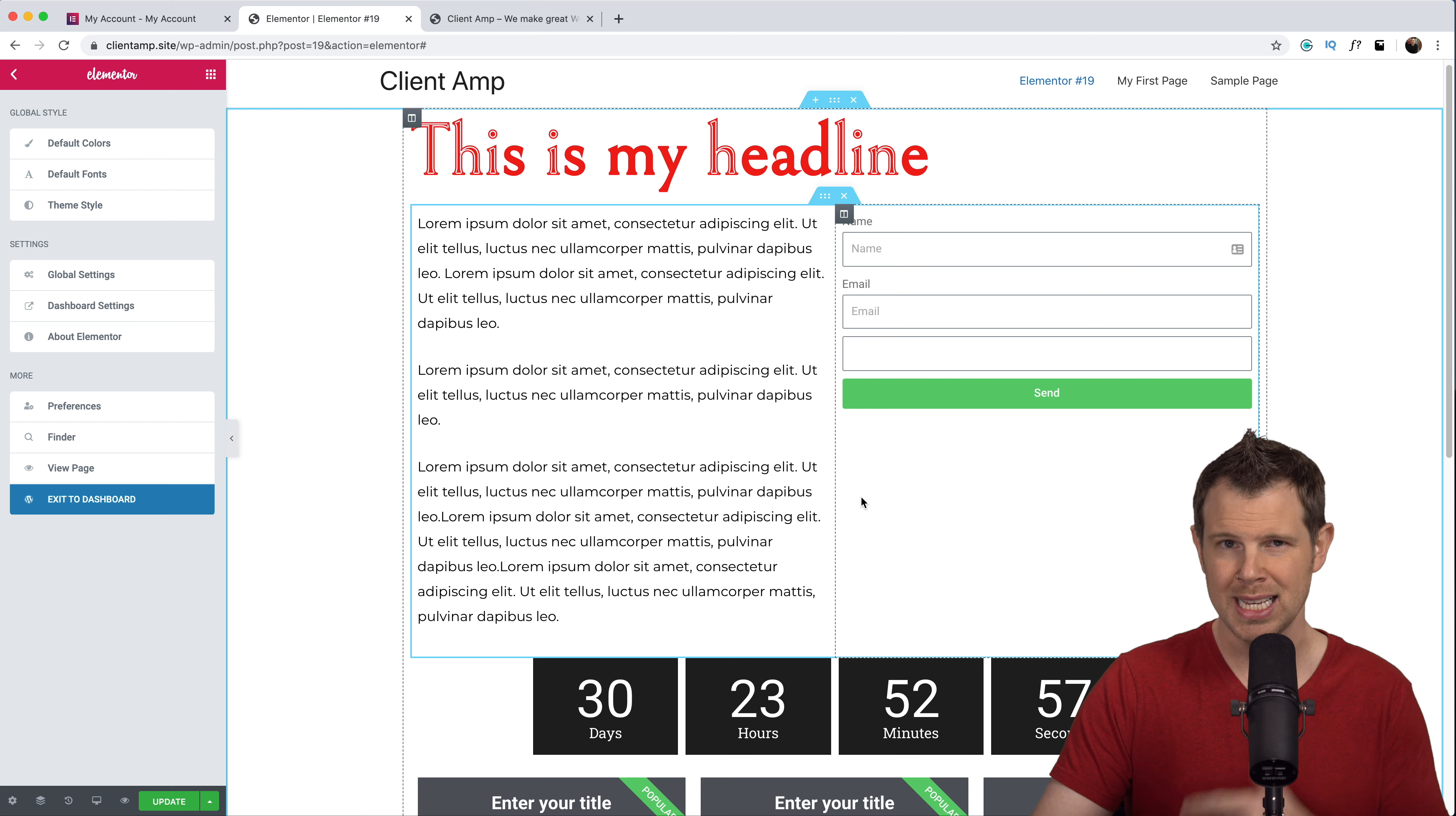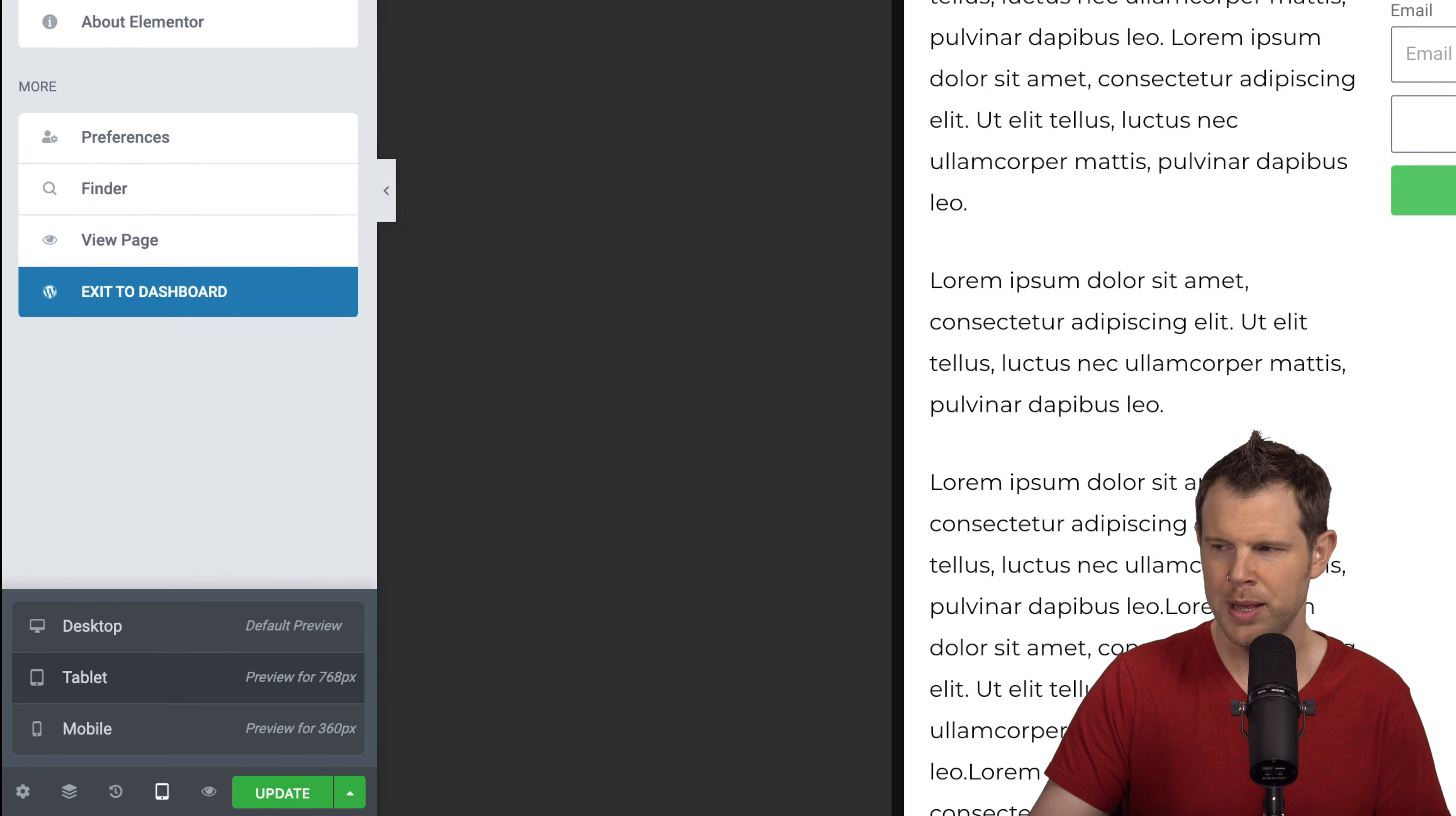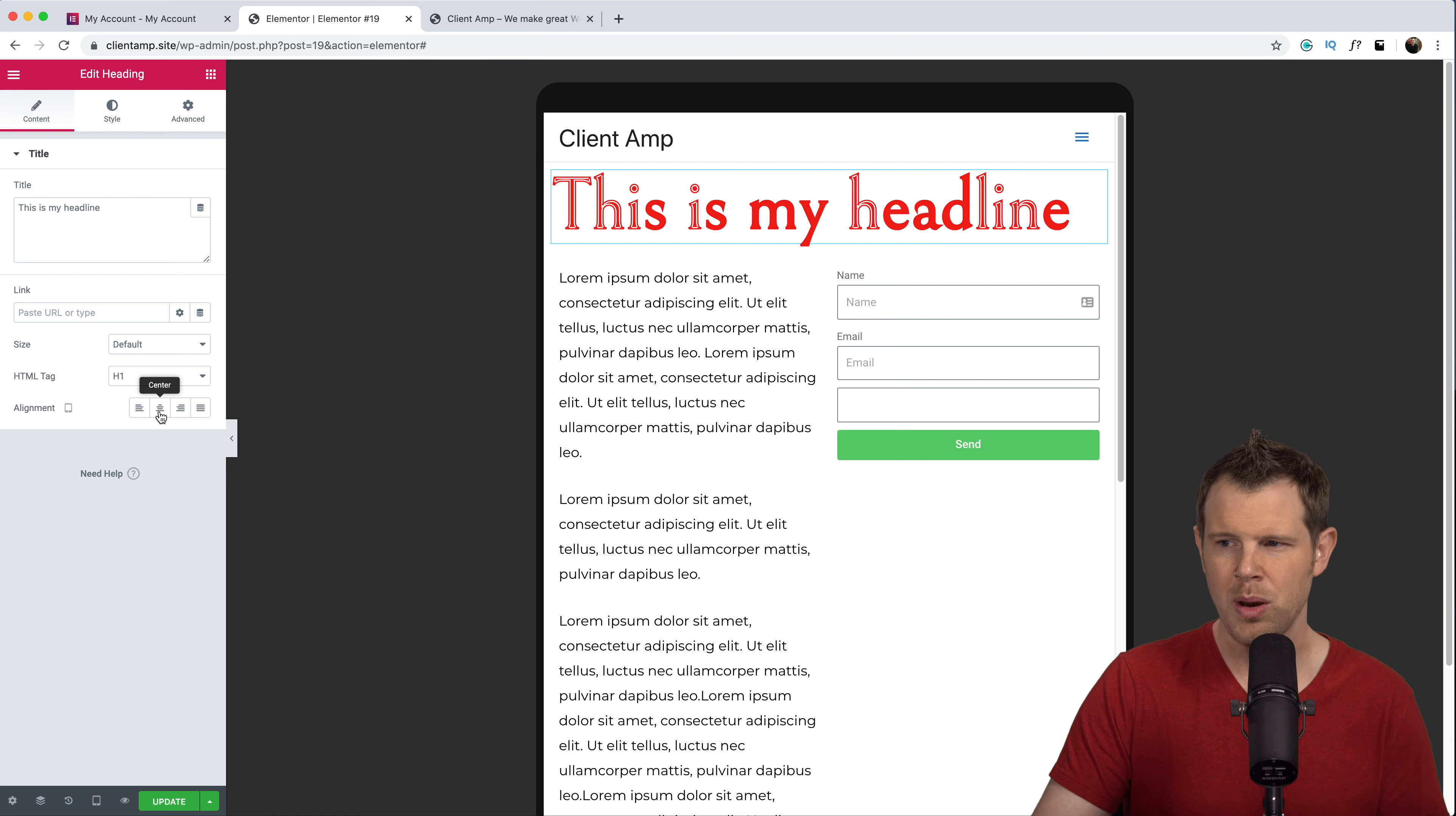Of course Elementor is completely mobile responsive. Right now we're looking at the desktop view but if I wanted to check it out inside of tablet or phone view I could definitely do that. Down here at the bottom there's an icon. Right now it looks like a computer screen but we can switch to tablet and if I just close this little arrow right here I'll get a preview without any distractions of what the page is going to look like on tablet.